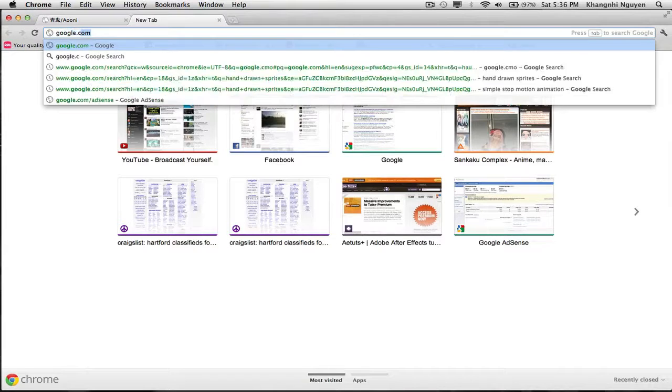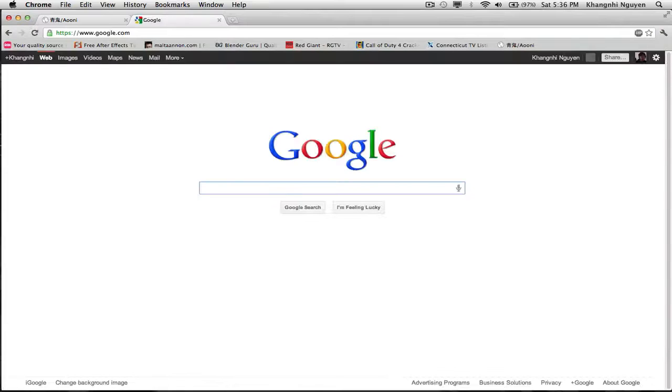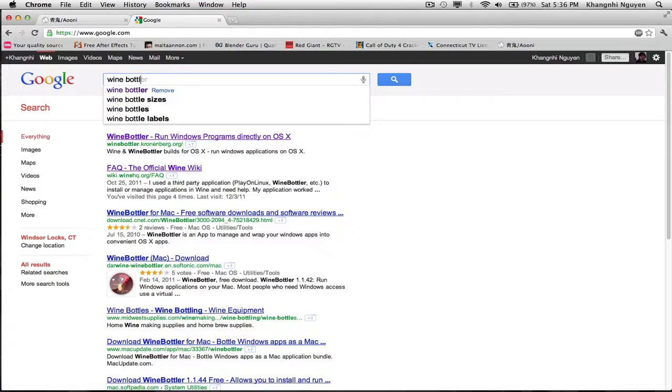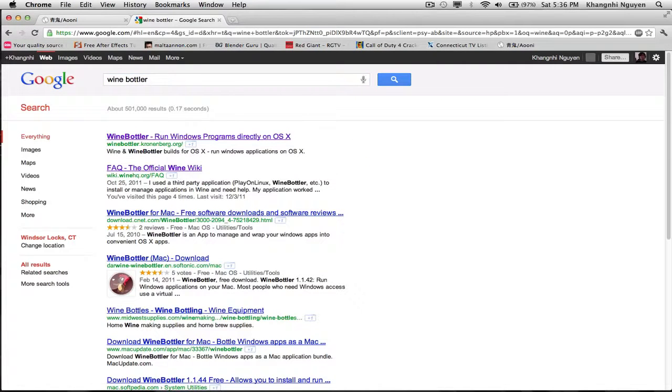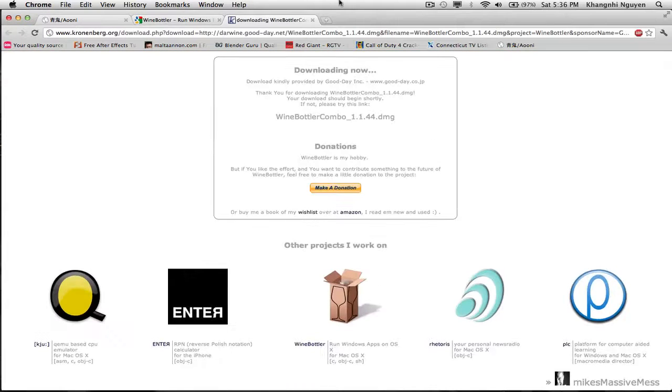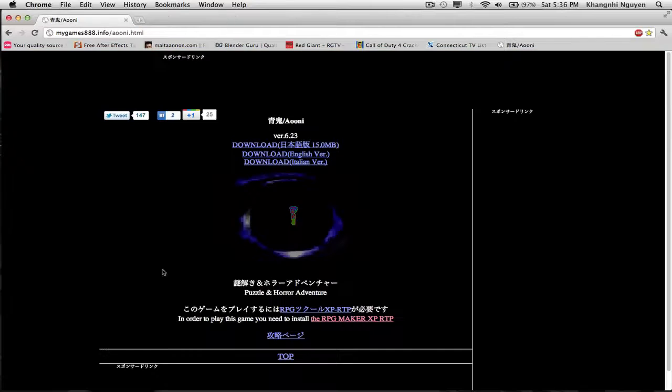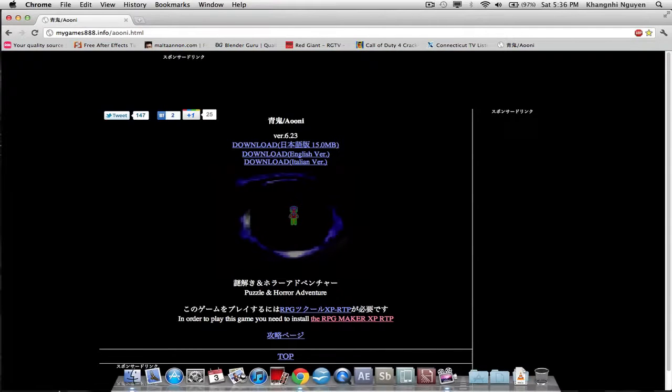You also want to go to Google and type in Wine Bottler. It should be like the first one. Yep, right here. You click on this and it'll start to download. I already did it, so this is what it should look like.